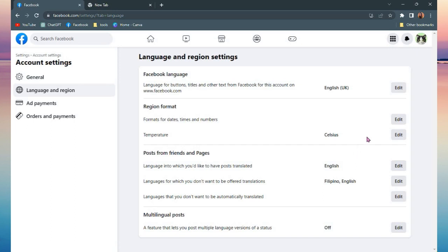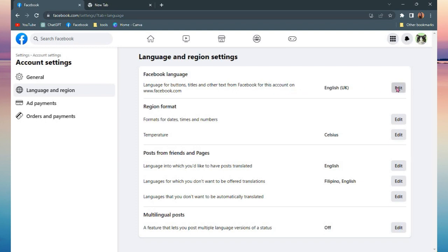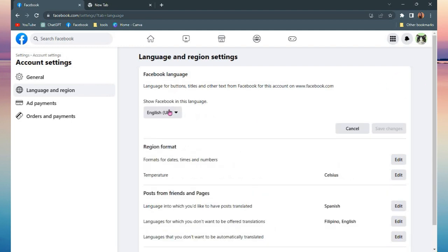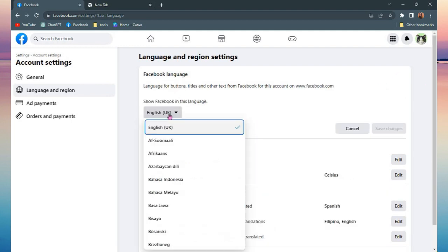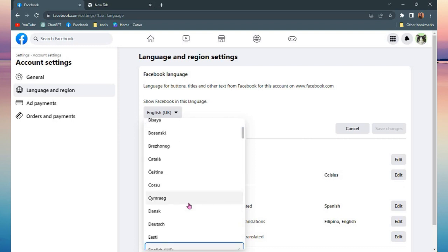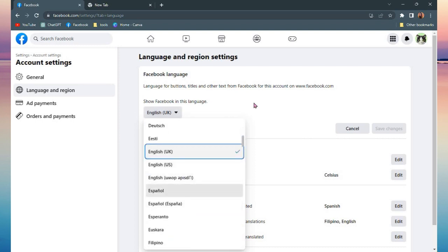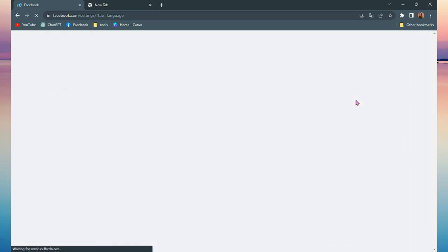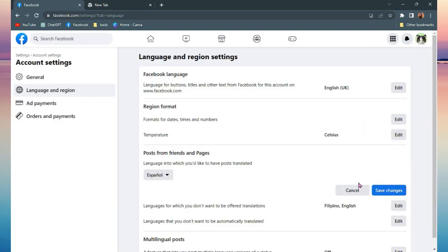You can see here Facebook language. You can click Edit and edit the language here. Let's say from English UK, I'm gonna change it into Espanol. And you can also change the language that the posts you see on your Facebook.